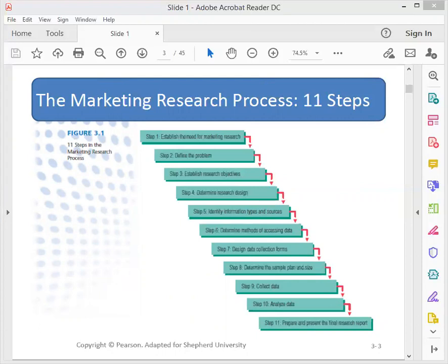Then we get into the second phase where we design the mechanics of the research. That's where we have step four — determine the design; step five — look for information sources; step six — determine our data collection methods; step seven — do questionnaire design; and step eight — look at our sample size and our sampling plan.